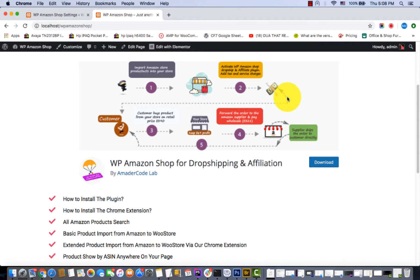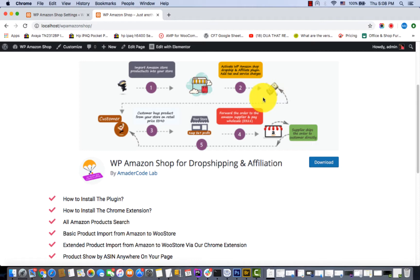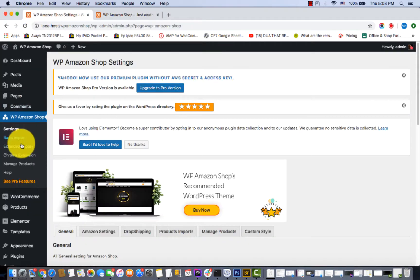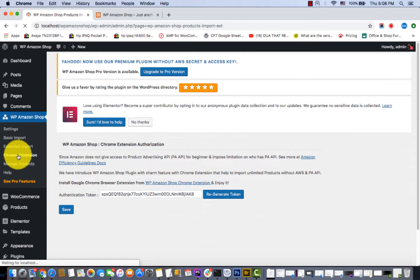Hello guys, welcome to WP Amazon Shop for dropshipping and affiliation plugin. In this video you can learn how to install the Chrome extension. Let's see how to install the Chrome extension - click from your dashboard, Chrome Extension.